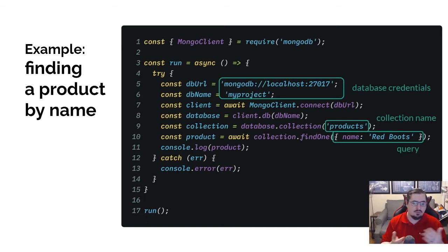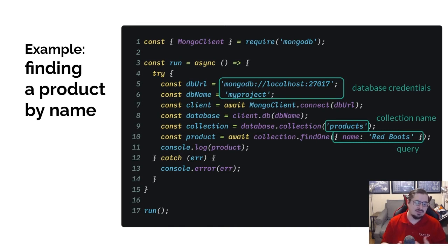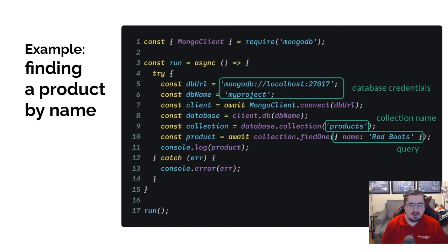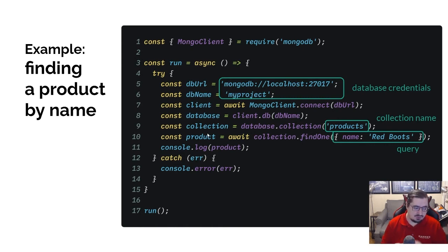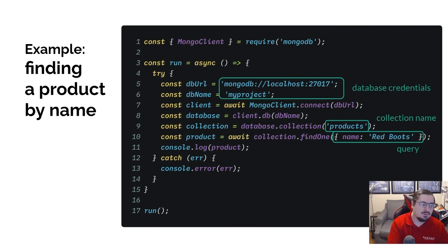Which collection we need to work with changes, as well as what we want to do with that collection. So we can break those up into two modules with two different functions, which is what we'll do to try and increase the code reuse.